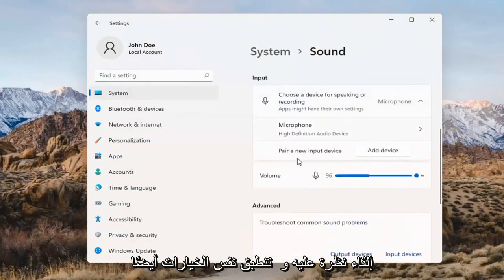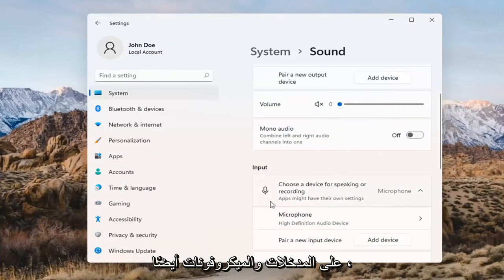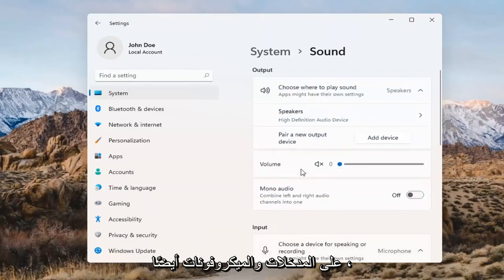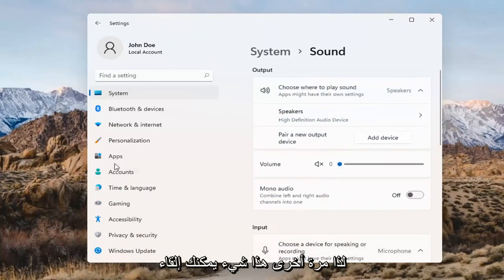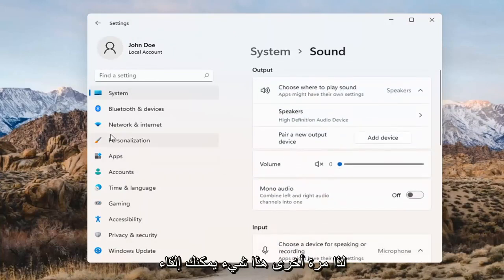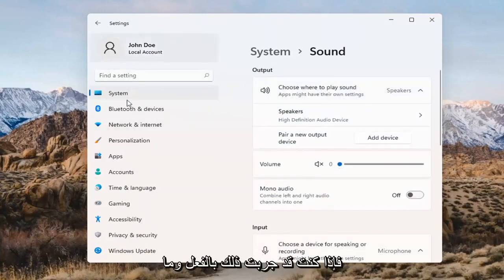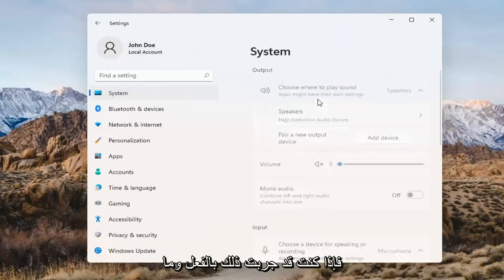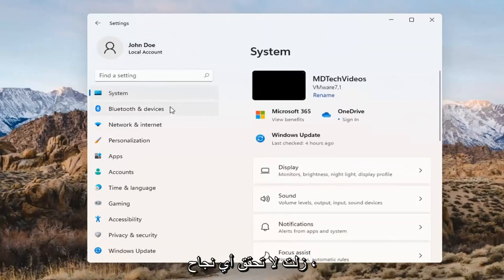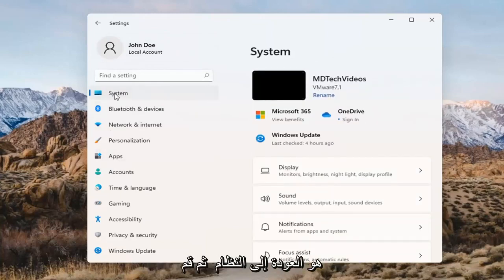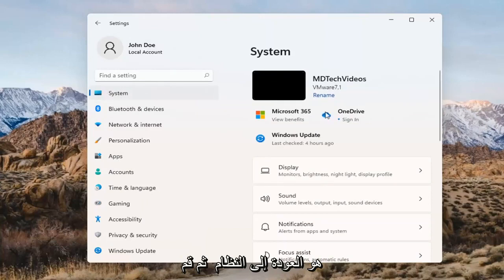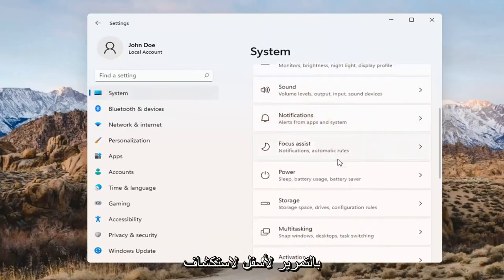The same options also apply for inputs and microphones too, so that's something you can take a look at. If you've already tried that and you're still not having any success, something else we can do here would be to go back to System and then scroll down to Troubleshoot.